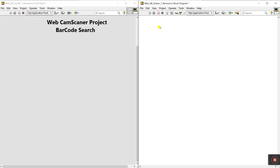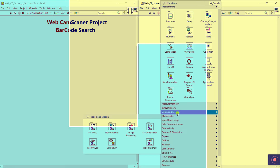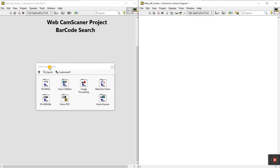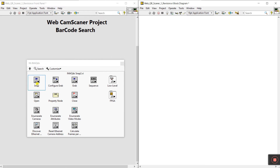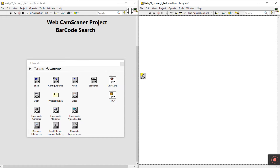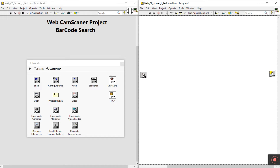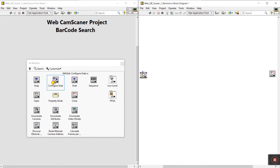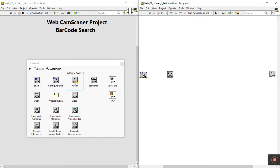Now let's start. Come to the block diagram, right-click here, and you'll see the Vision Motion pin. Now come to NI IMAQdx and open the camera — drag it here, then close, drag here. Configure grab, connect here, then grab, connect here.